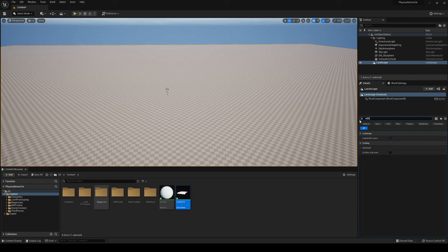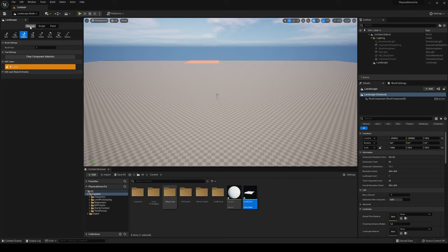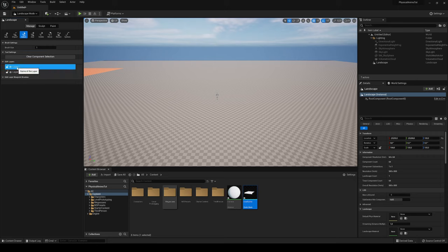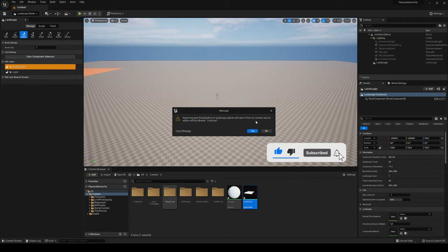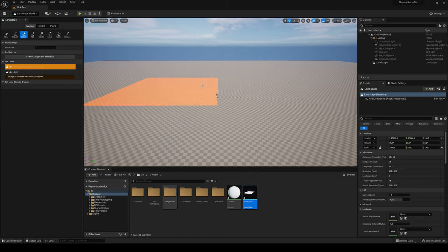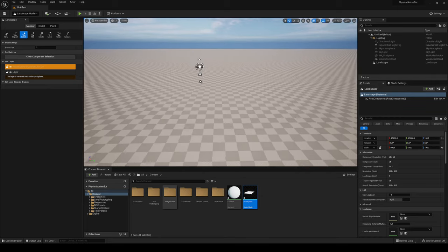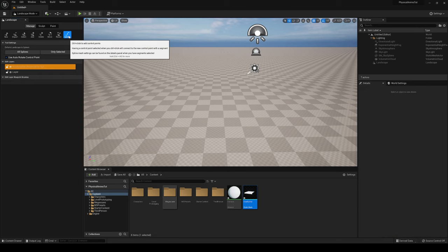If you already have a landscape, select it and search for 'Edit Layers' to enable it there. Go back into Landscape Mode and navigate to Manage. You'll see a default layer — right-click it, select Create, and name this new layer 'roads_spline'. Then right-click it and reserve it for splines only, click Yes, so this layer is exclusively used for splines.